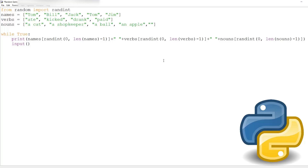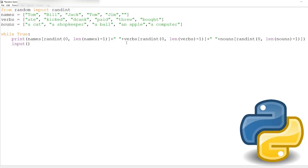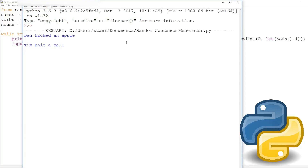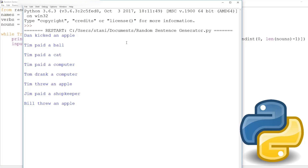We can add a computer, and some new verbs like bought and threw. We can also add more names like Tim and Dan. Now: Dan kicked an apple, Tim paid a ball, Tim paid a computer, Tom drank a computer, Tim threw an apple, Bill threw an apple.